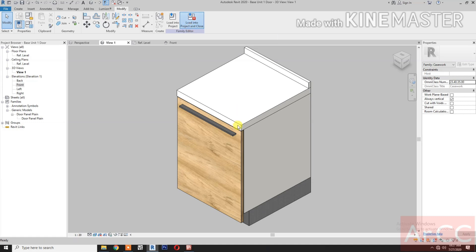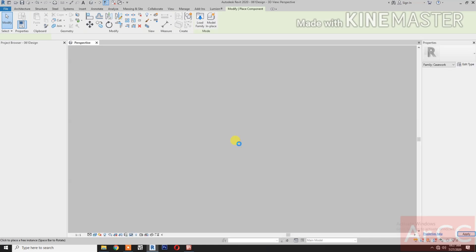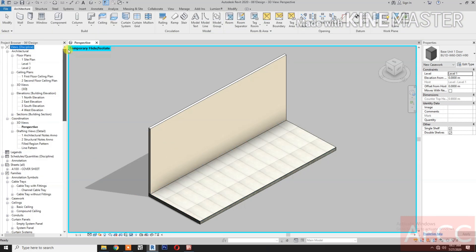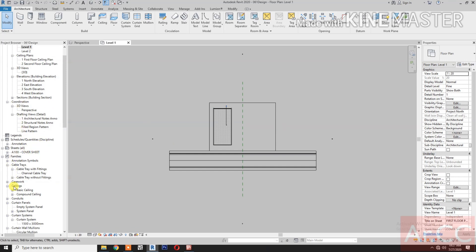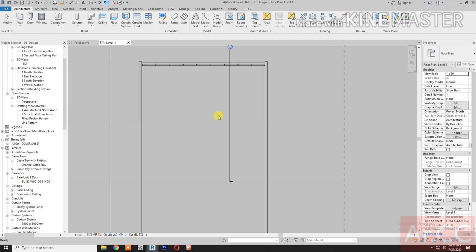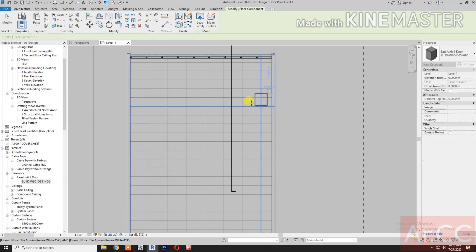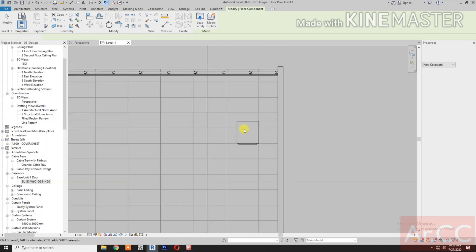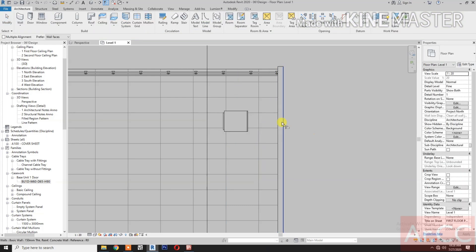Save the family as 'Base Unit 1D'. Load it into the sample project to test the family. Go to Level 1, navigate to Families, then Casework, and find 'Base Unit 1D'. Drag and place it, then use the spacebar to rotate. Align it with the wall.